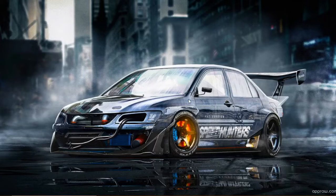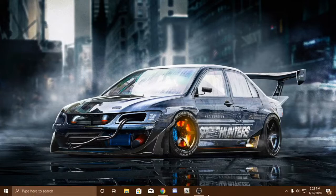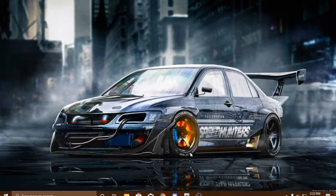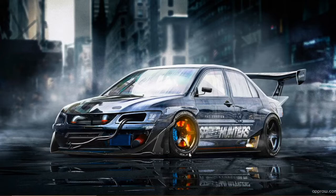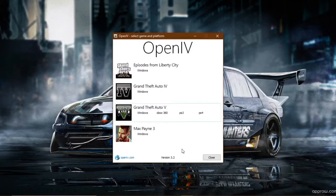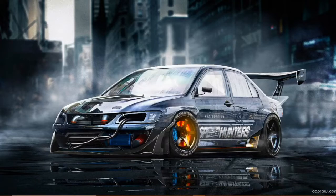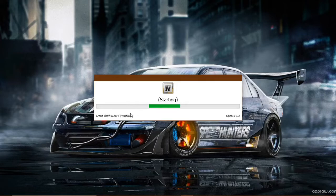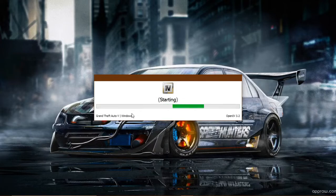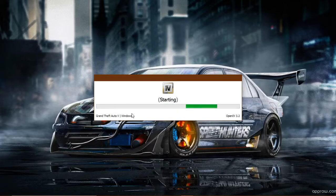Anyways, the first thing you're going to need is OpenIV. We're going to do GTA 5. If you don't have this already, well, this is the basic start to having add-on vehicles.